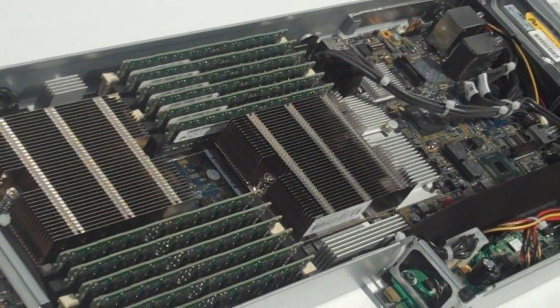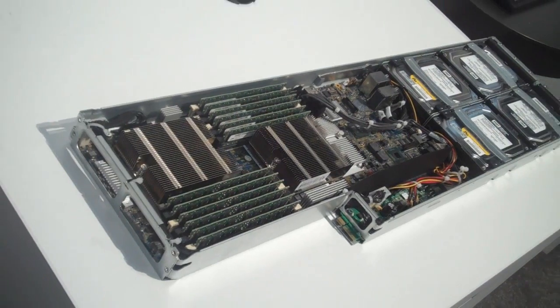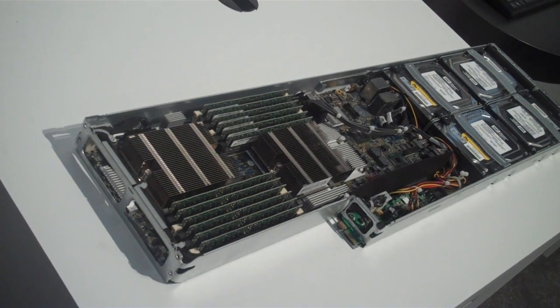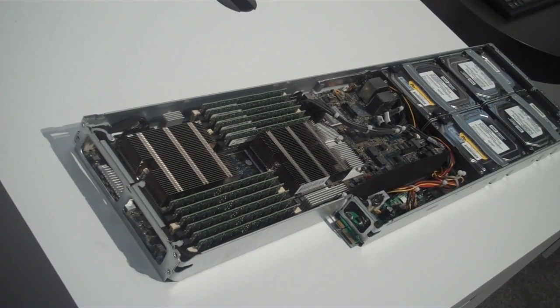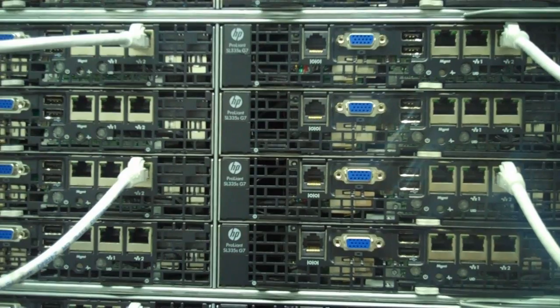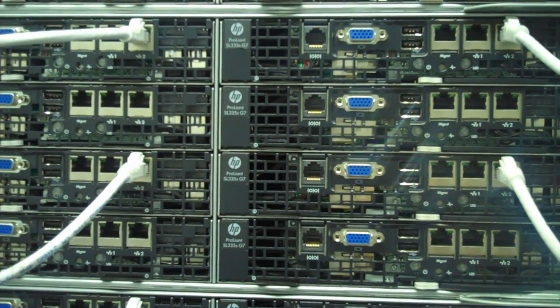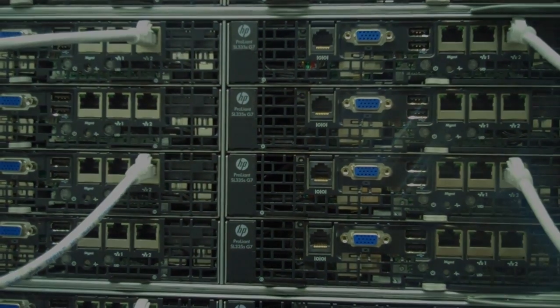It offers excellent density and efficiency, ease of management for those customers who need single-node serviceability. It's ideal for web and cloud applications and delivers great performance per watt per dollar.